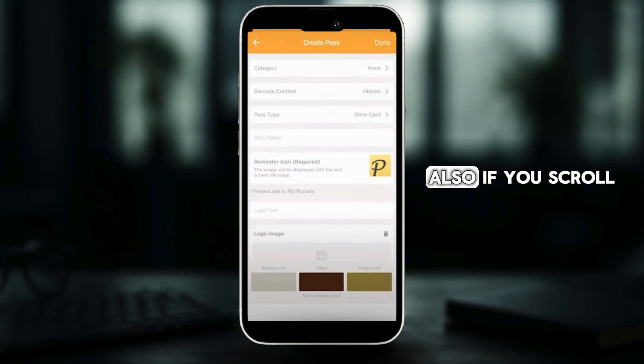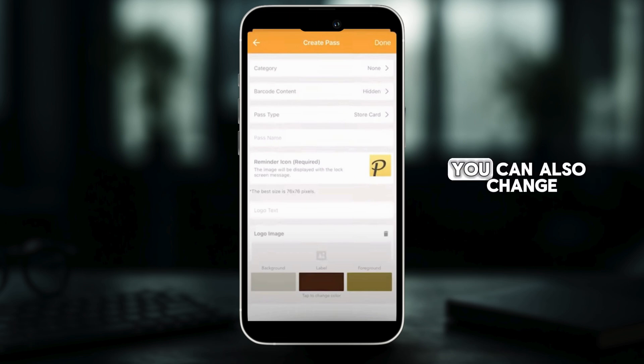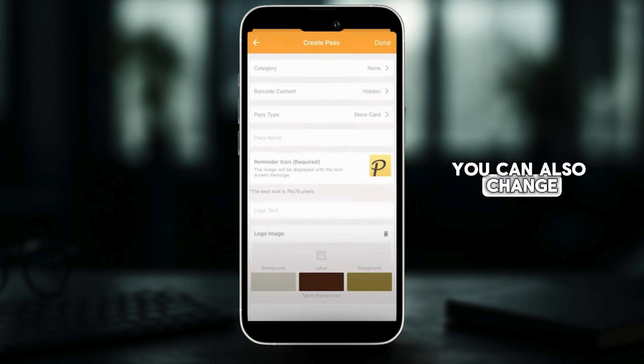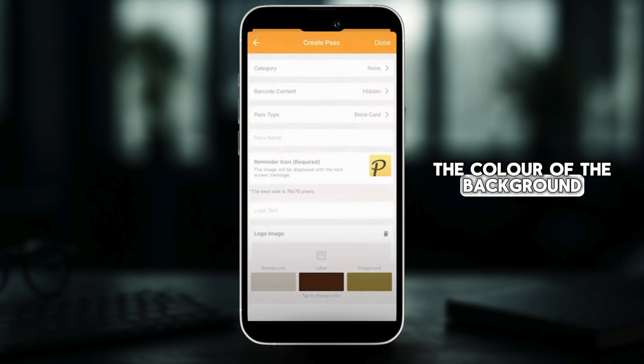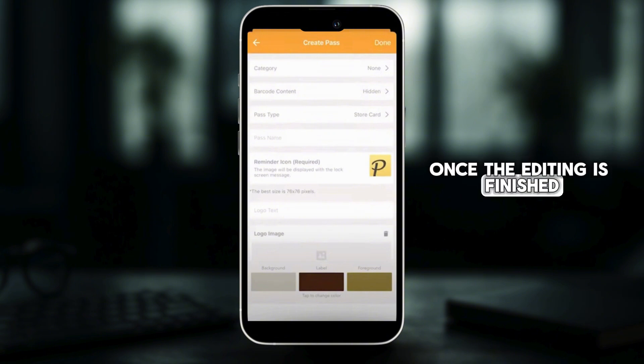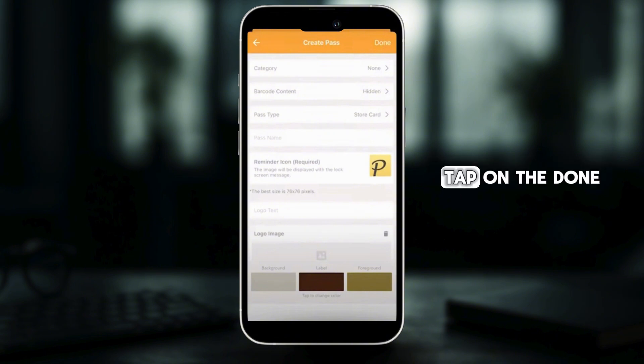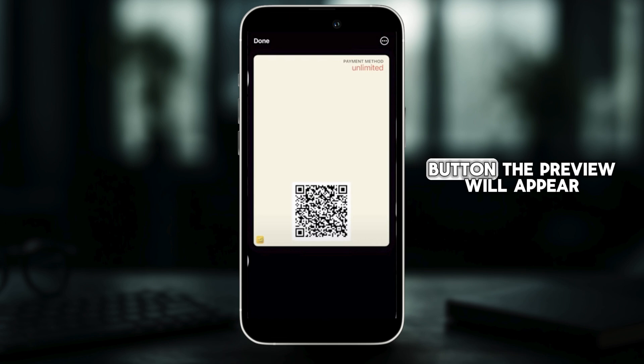Also, if you scroll to the bottom, you can also change the color of the background. Once the editing is finished, tap on the done button.